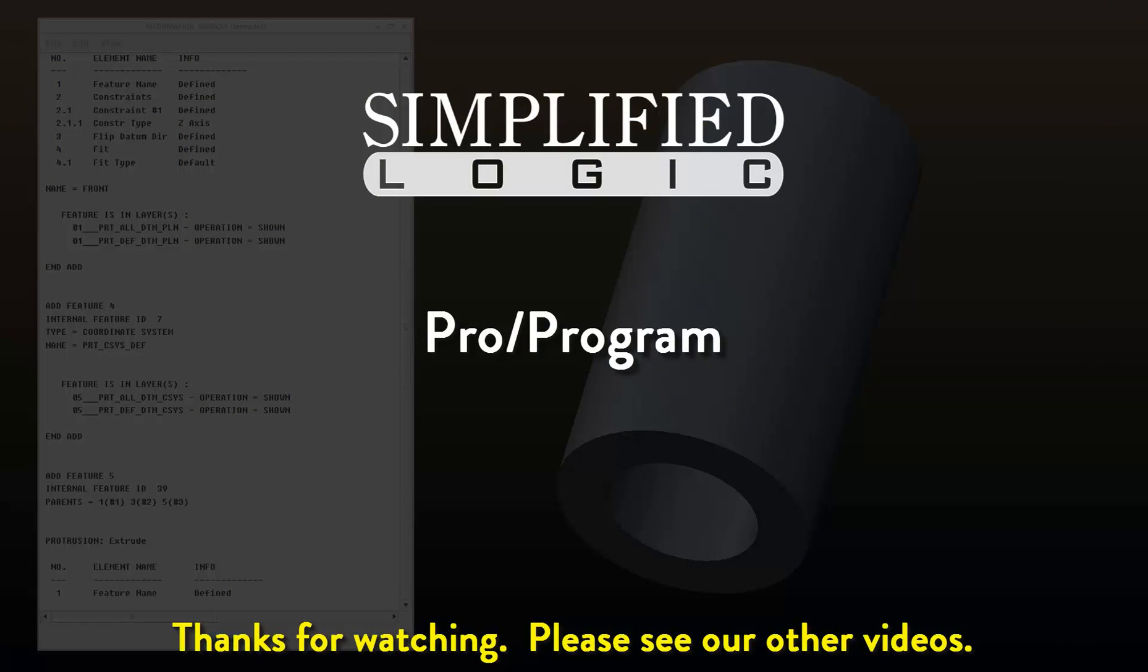Please check out other video tutorials from Simplified Logic, or visit our website at SimplifiedLogic.com.